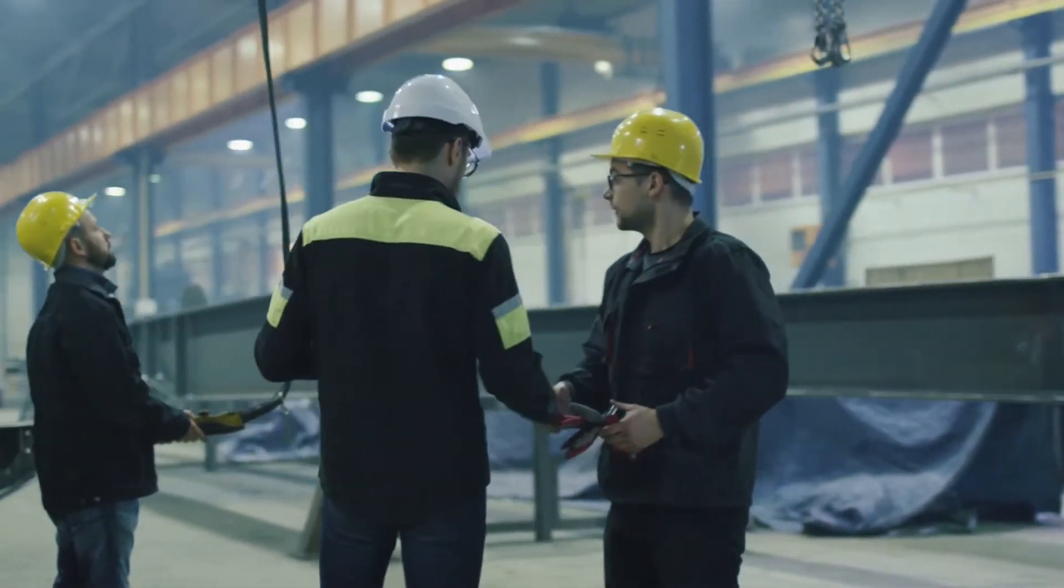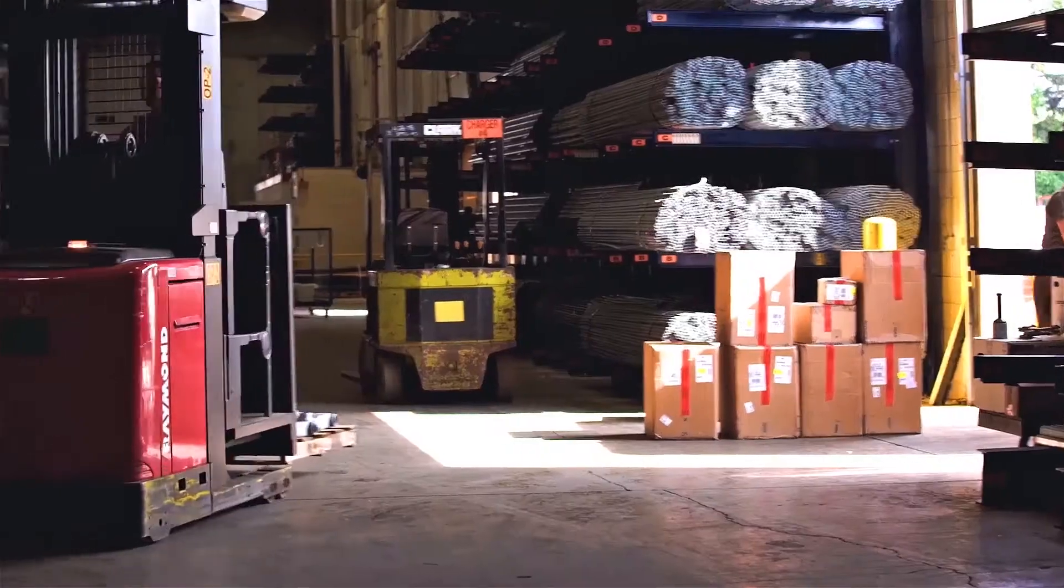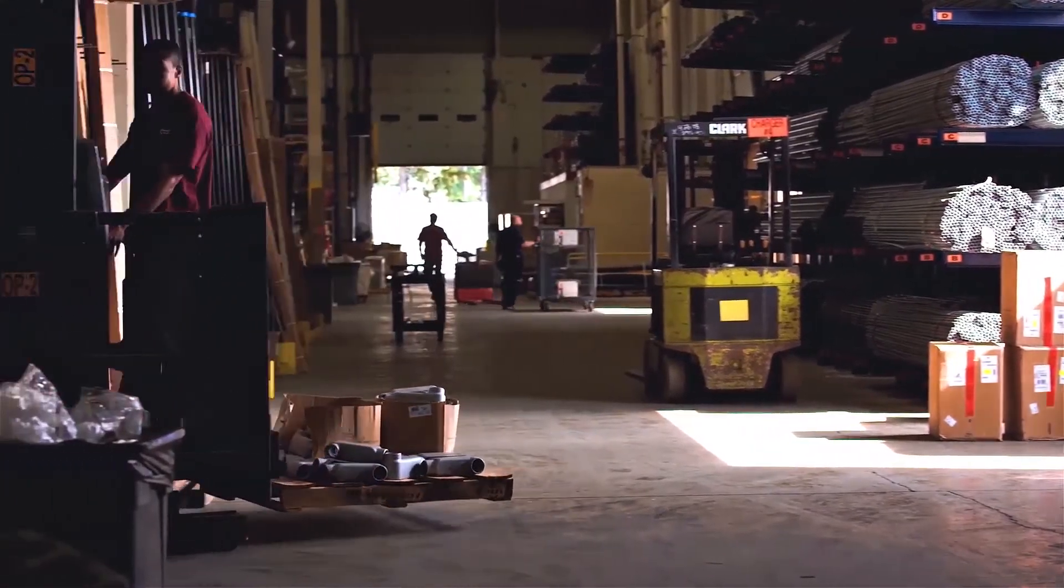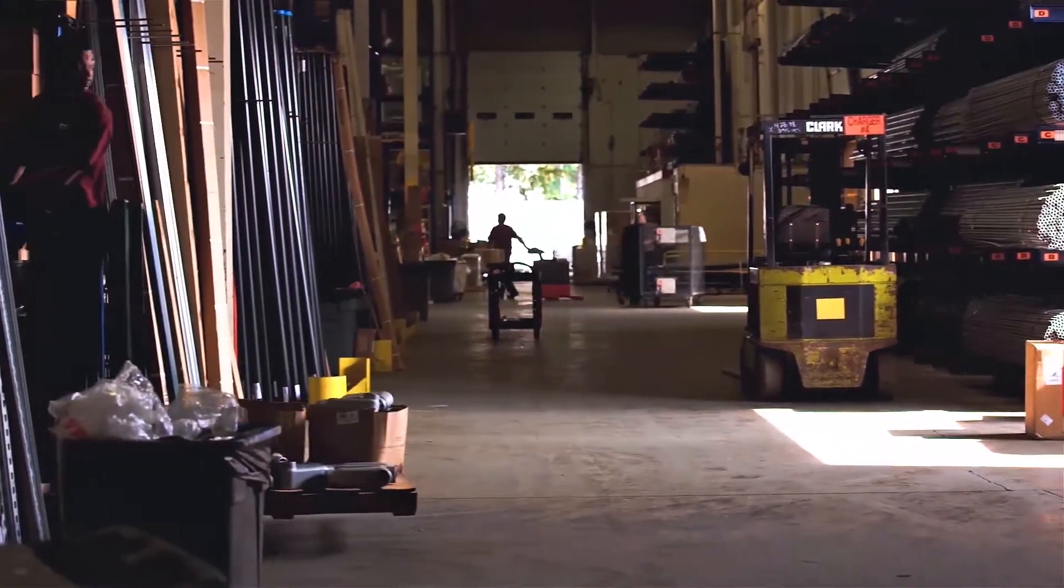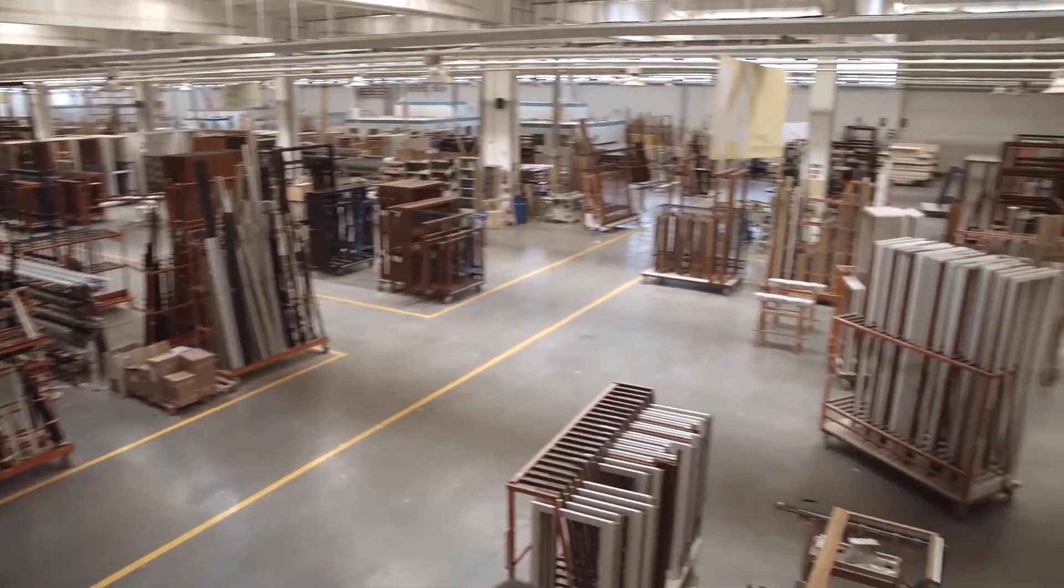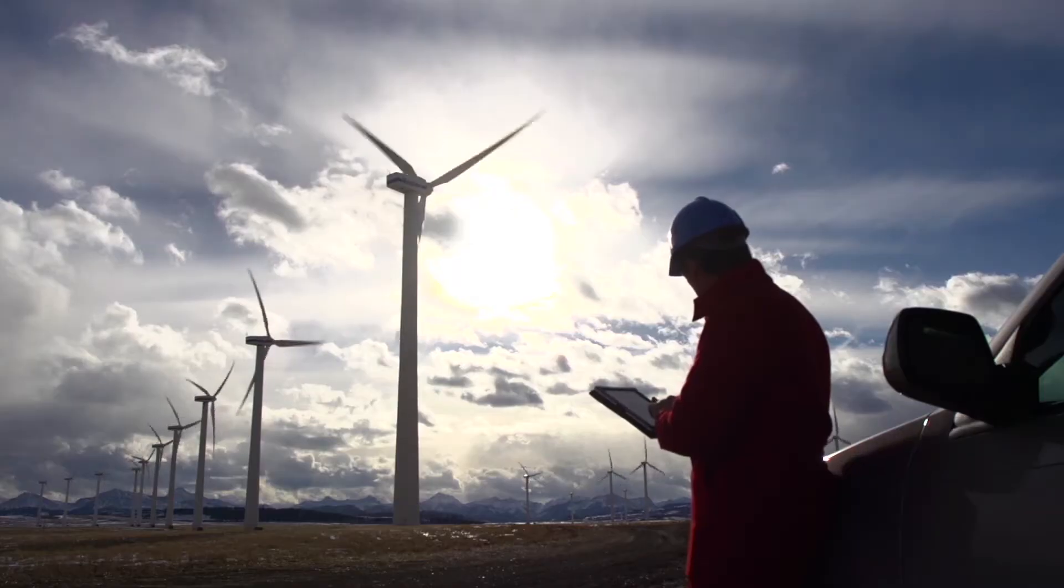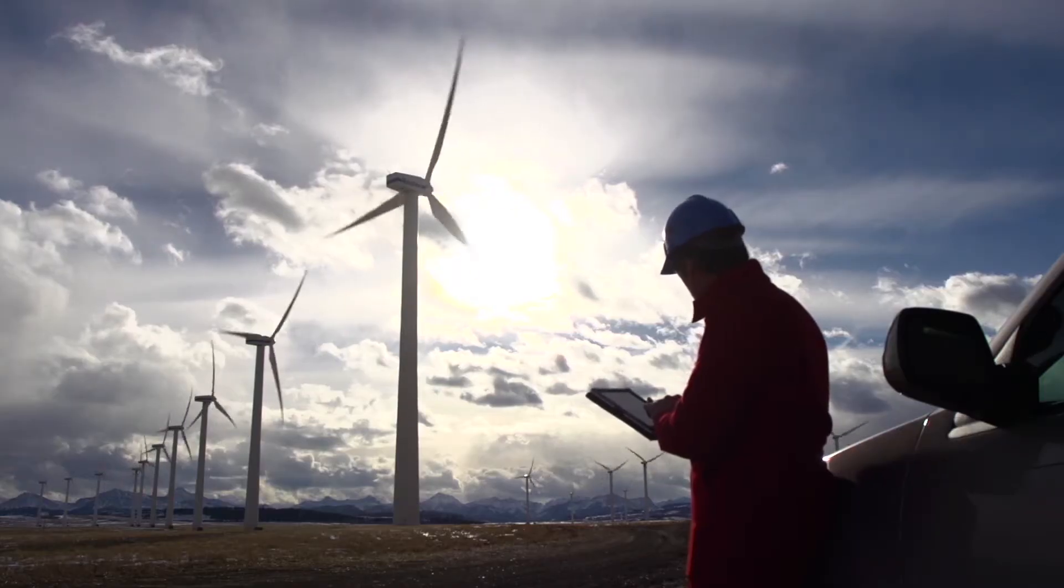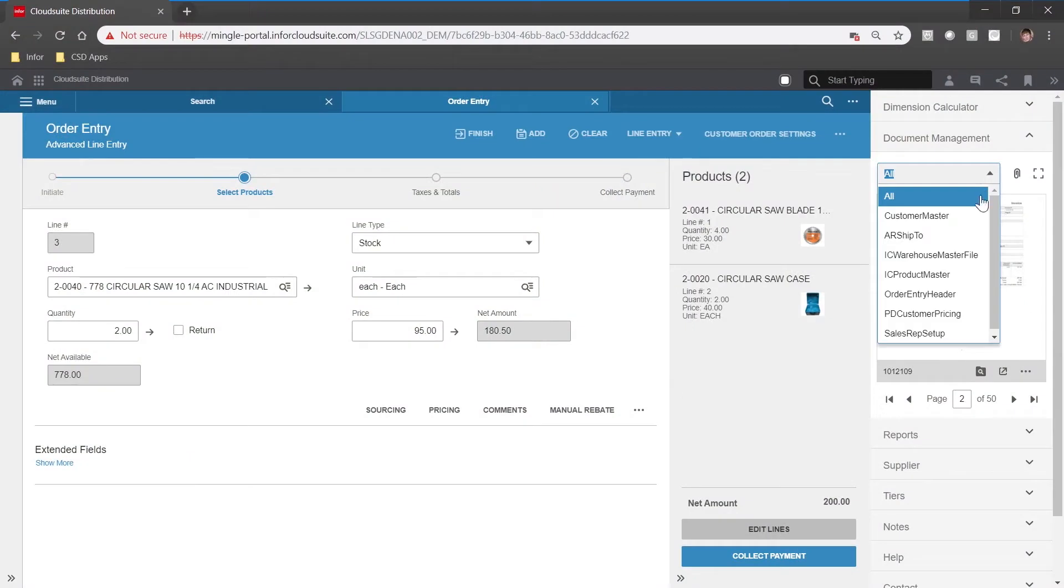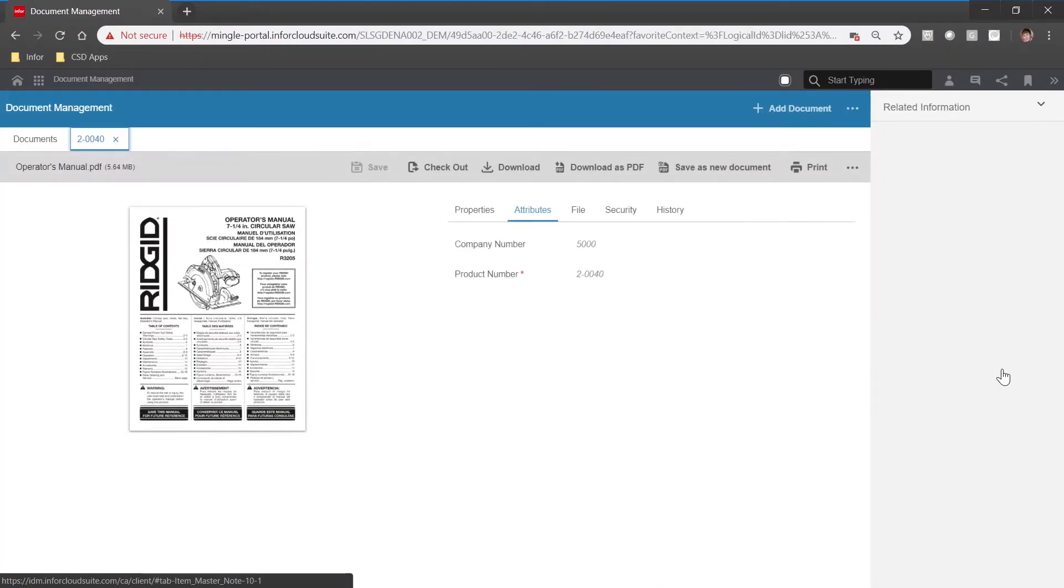Value-added services that extend beyond typical wholesale distribution activities include kitting, assembly, light manufacturing, field service, private labeling, and more. You can view documents from within the context of the application or retrieve information from the central repository.